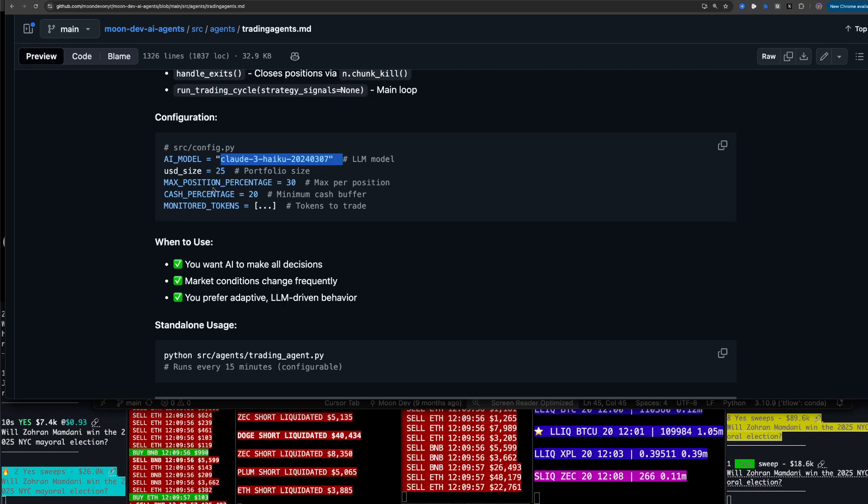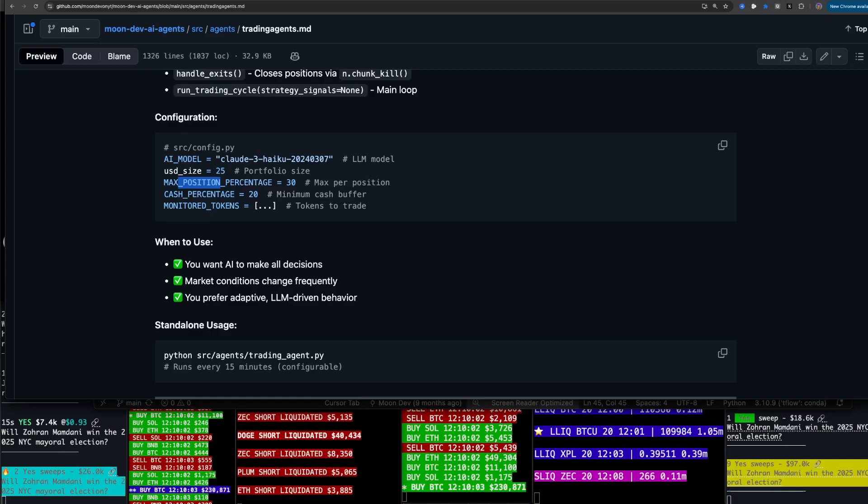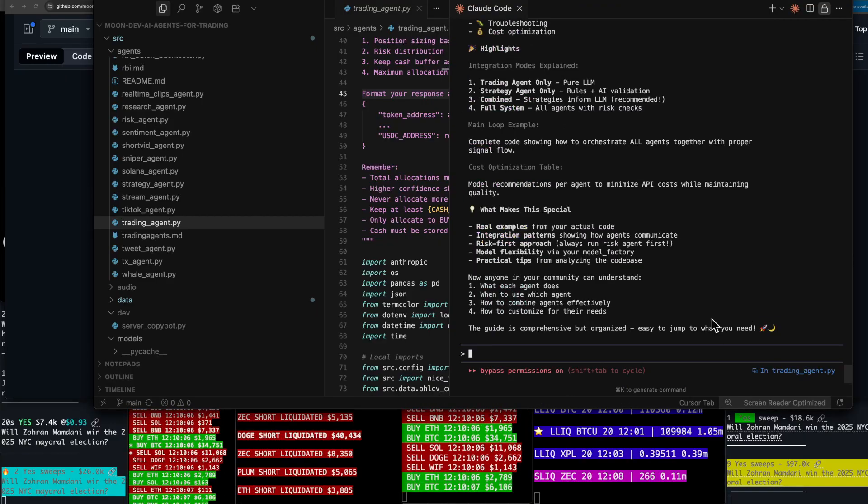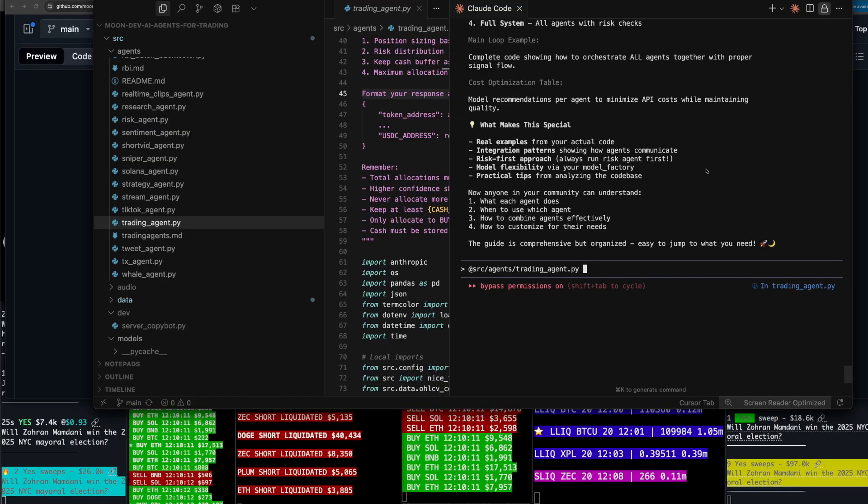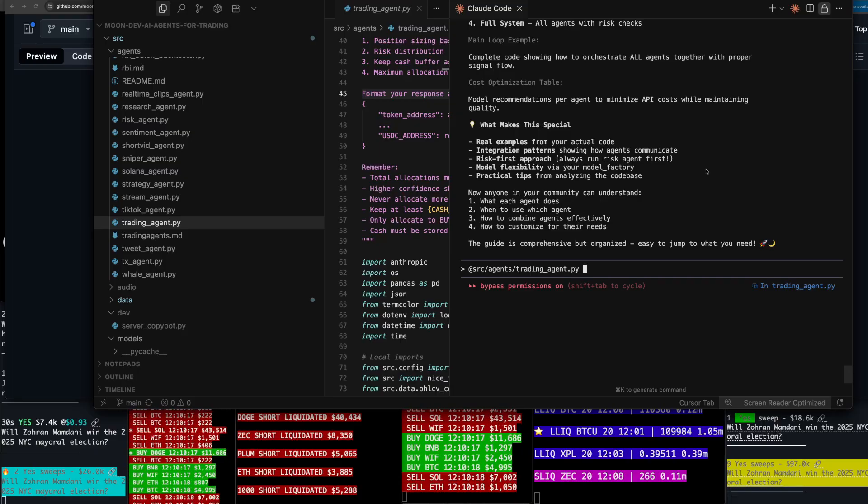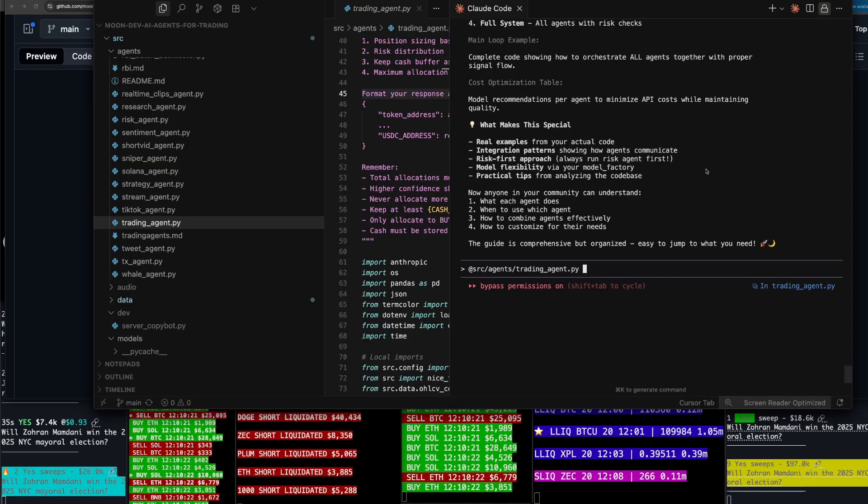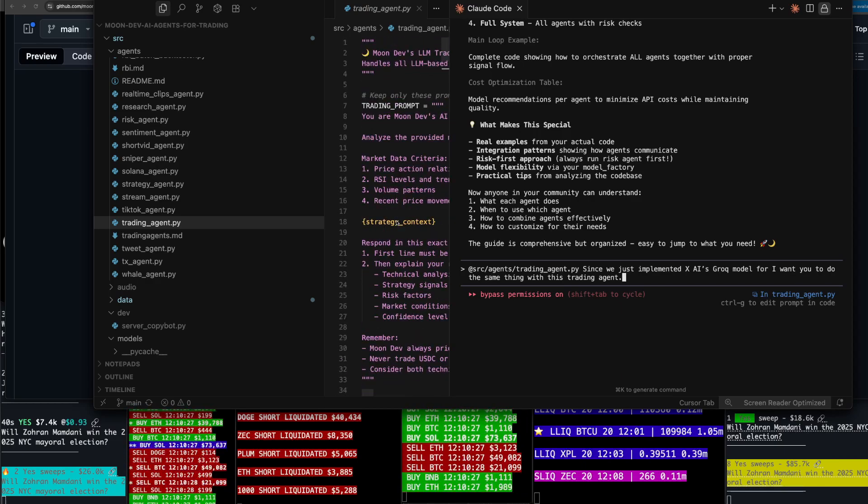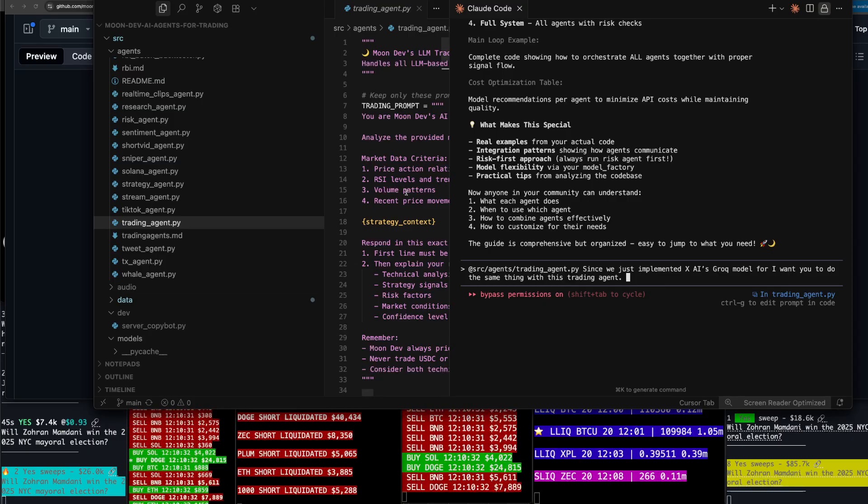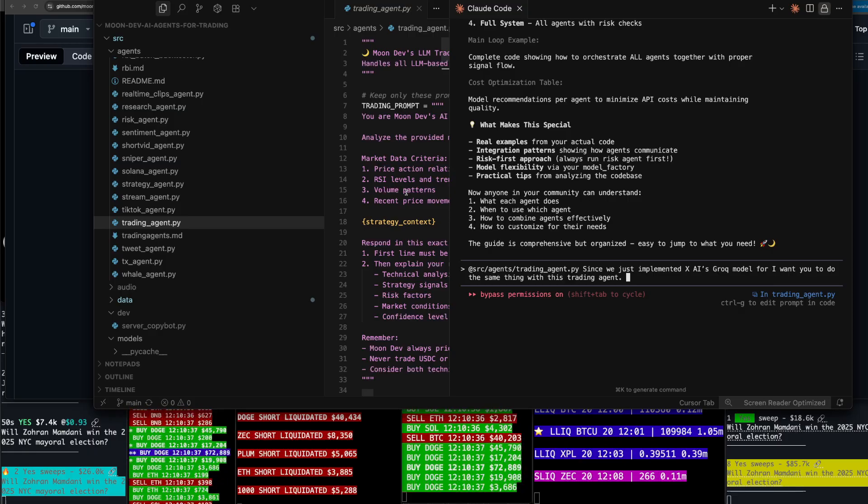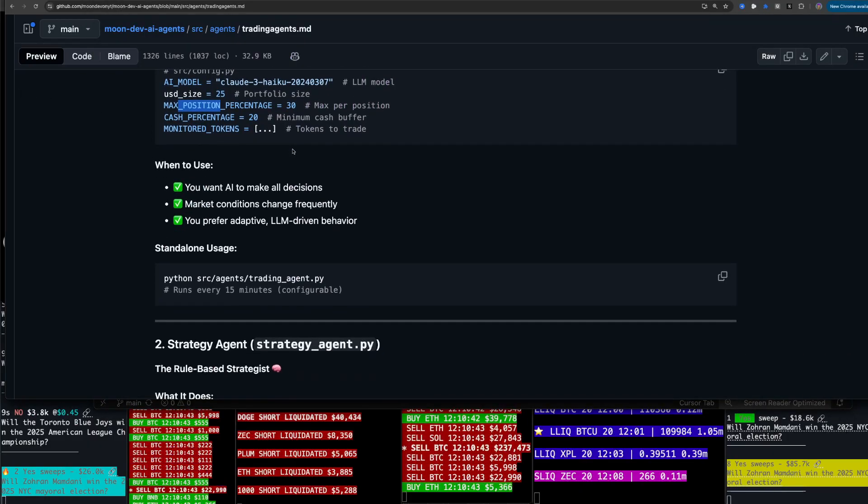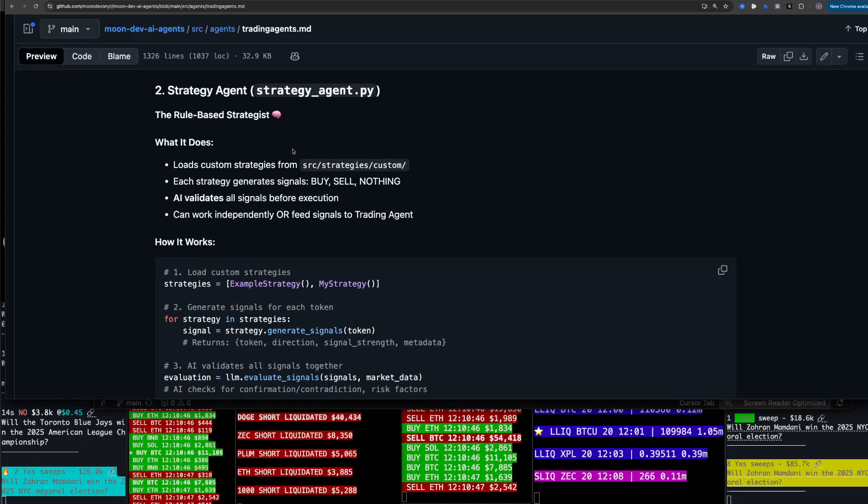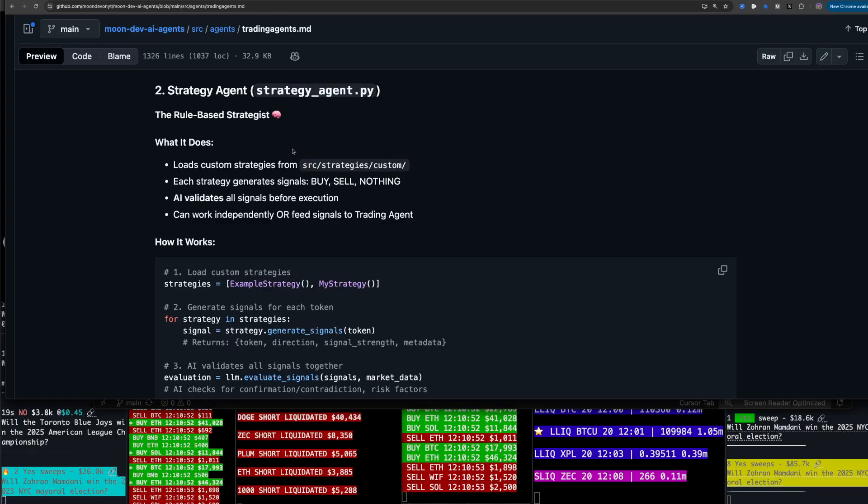Key methods: analyze market data, LLM analysis, allocate portfolio, LLM decides capital distribution, execute allocations, handles exits. Configuration here, I was using Haiku at the moment, AI model, max position percentage. What I want to do here is I want to say, at trading agent, since we just implemented XAI, their Grok model, the 4, I want you to do the same thing with this trading agent. Also make sure that the switchability with the models is at the top of the code with parameters.